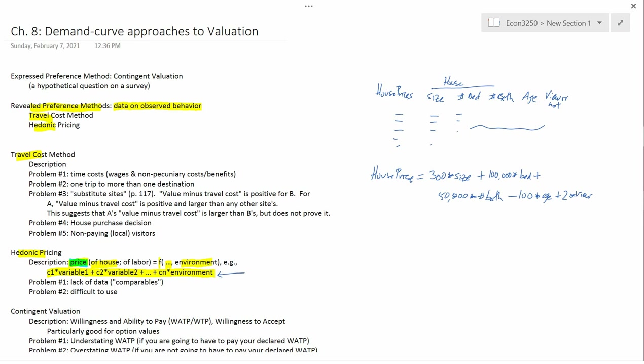So, every county assessor's office in Utah has to use this kind of technique and derive this kind of formula using recent data in order to set the value of the house for tax purposes. Because every year, you have to pay property taxes based on the value of the property. So, it's not only academic economists that use this. Now, again, the functional form, you know, maybe there's a better functional form that involves sines and cosines or exponentials or something like that. But there are an infinite number of functional forms you can use. Typically, economists deal with this kind of linear functional form.